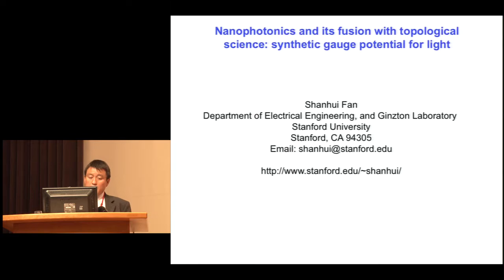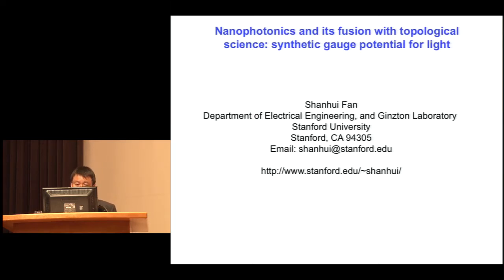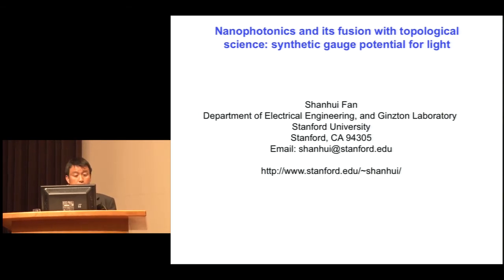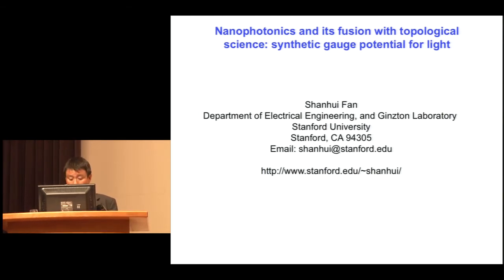I'd like to thank the organizers for this wonderful opportunity to speak here. I'm going to talk about some of our recent work in thinking about what we call a synthetic gauge field for light.